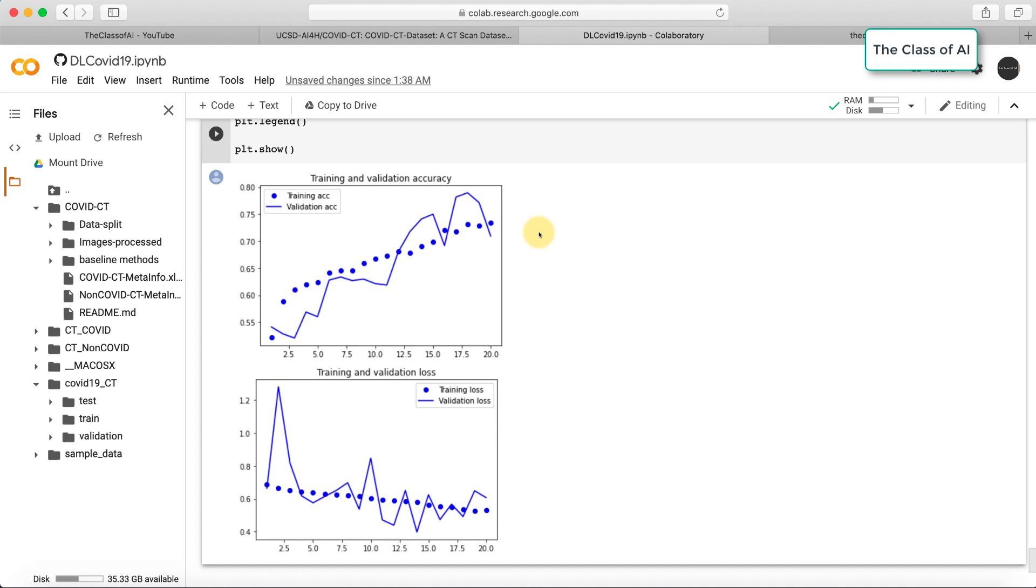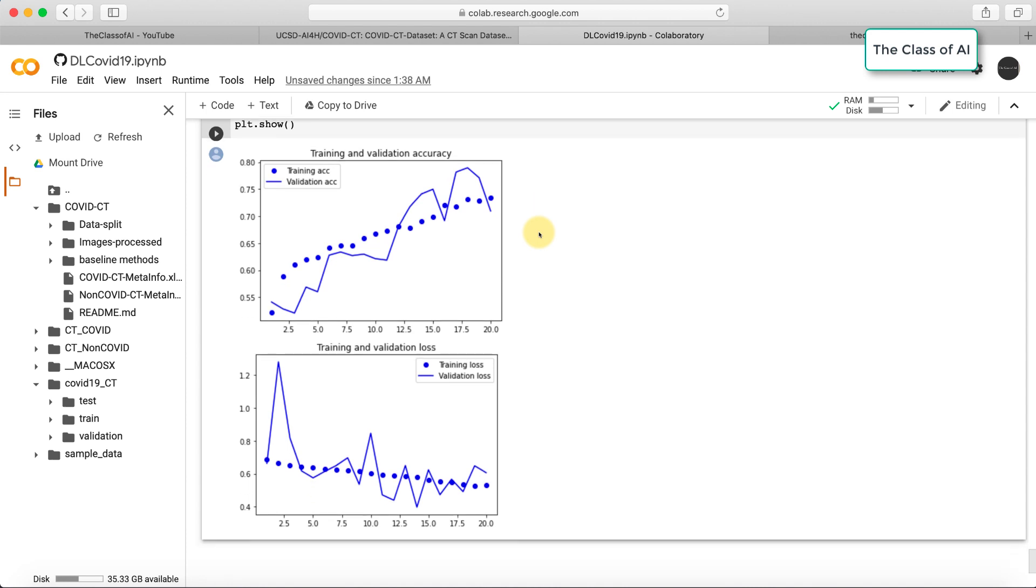I have not tested it on the out-of-sample data, the test sample. You are free to evaluate on that. The codes are available on my GitHub account, the Class of AI. Feel free to clone this repository and replicate this work. I would be happy to see improvements and modifications in the code, and you can leave your comments and performances in the comment section.